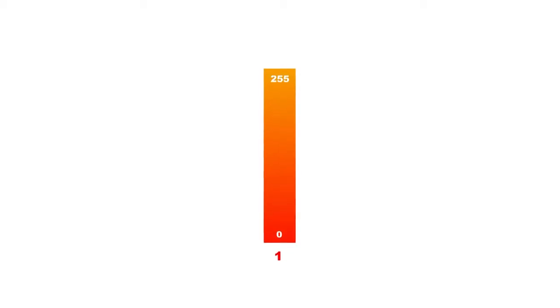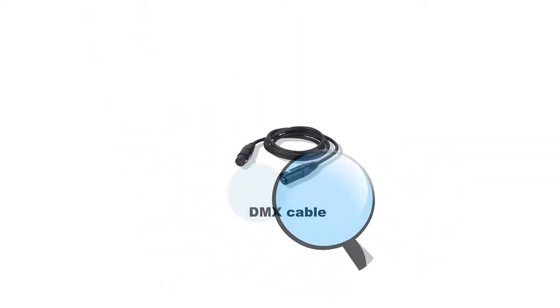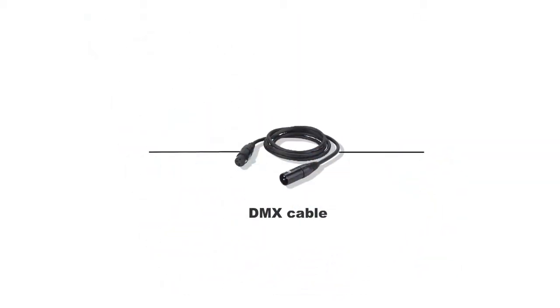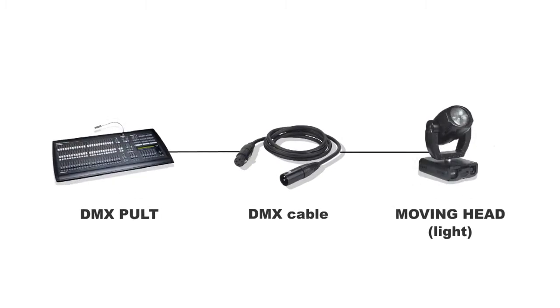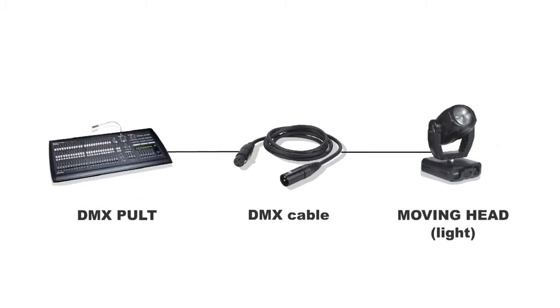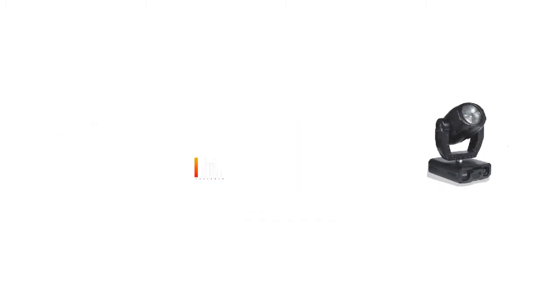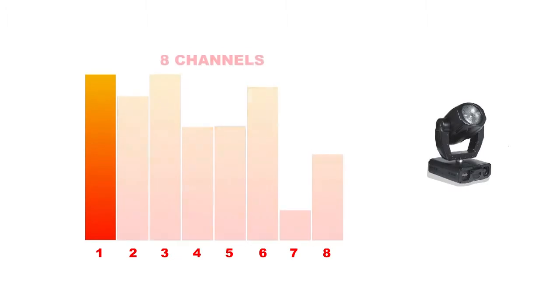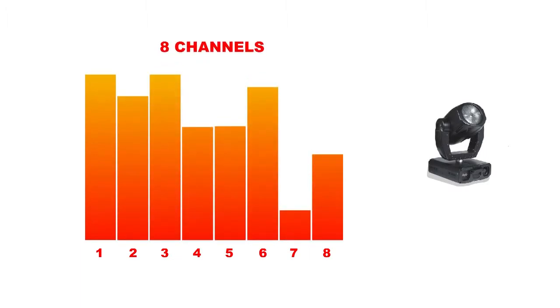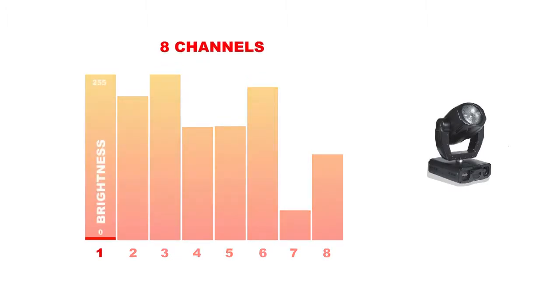Let's see how it works in practice. Let's say we have a light connected to a DMX controller through DMX. The light uses first 8 channels from the cable. First channel would be brightness.